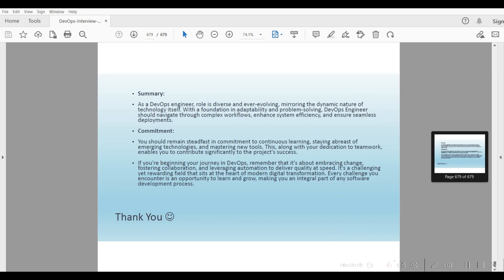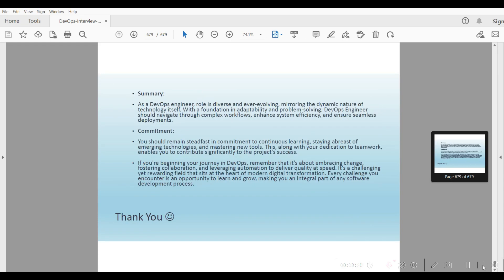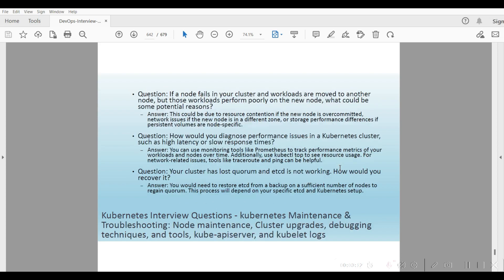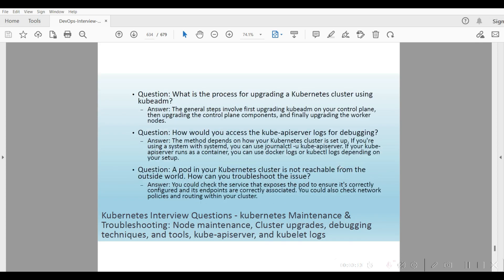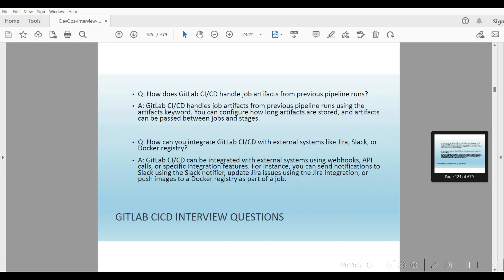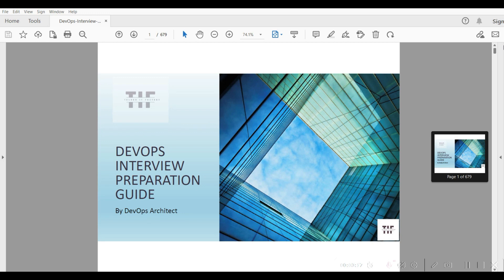You can go and get everything. You can also get all the Kubernetes questions. You guys can go and get all this information.